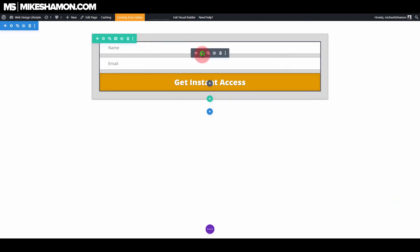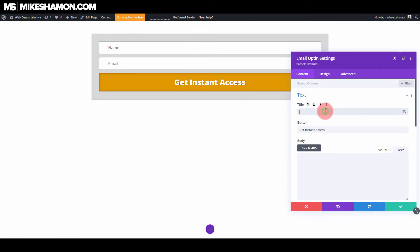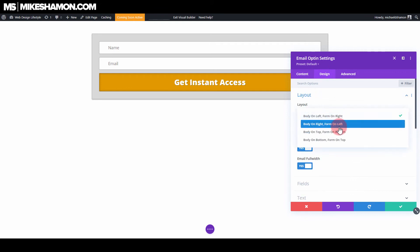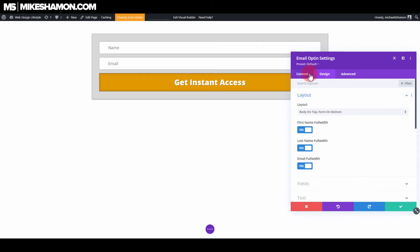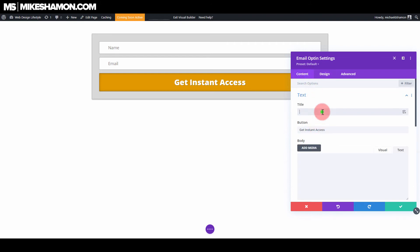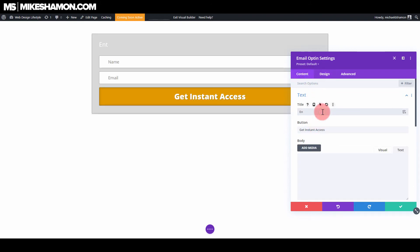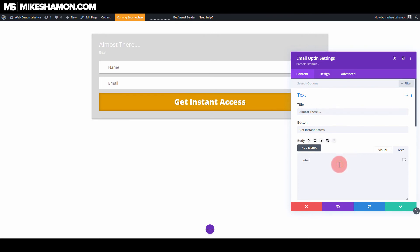So we have a cool little box there. We'll just go to design and layout and go to form body on top, form on bottom. Now go back to content and text, and we'll just go to title and put — let's see — 'almost there,' and then put 'enter your name and email in the box below.'